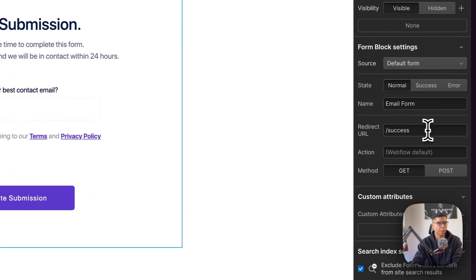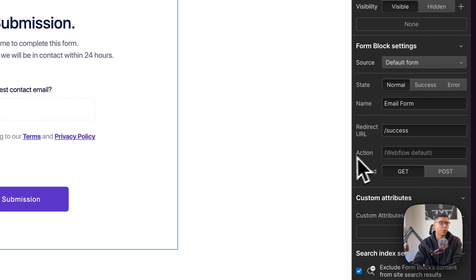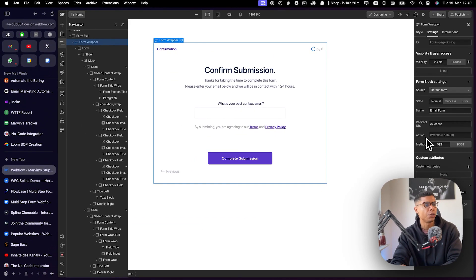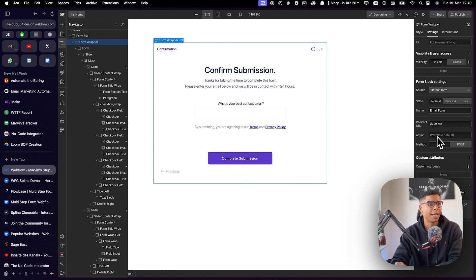you can choose what is supposed to happen with the lead that has been going through the questionnaire. And you can either redirect them to a specific URL or you can use a workflow action, which is basically just an HTTPS request that's going to be sent to whatever action you want to define.